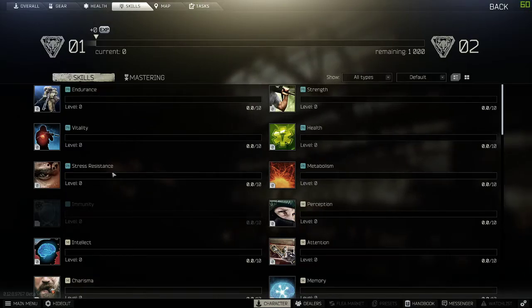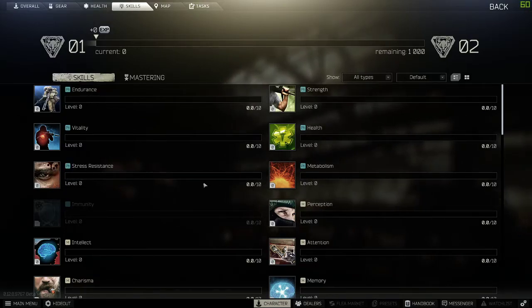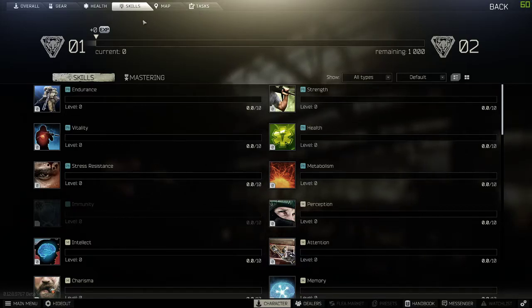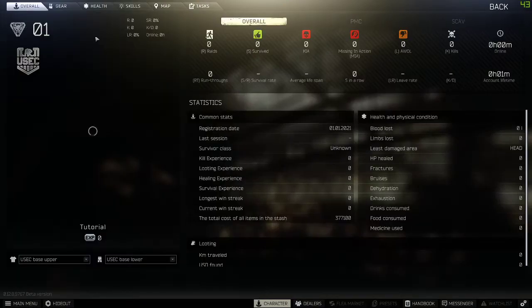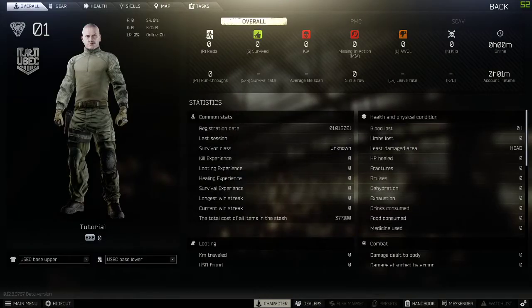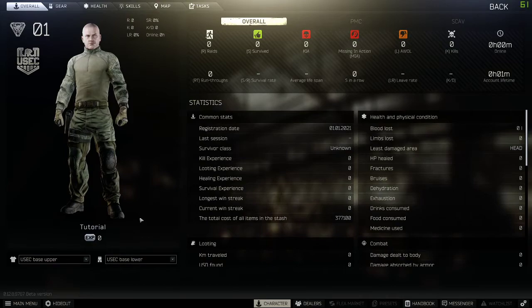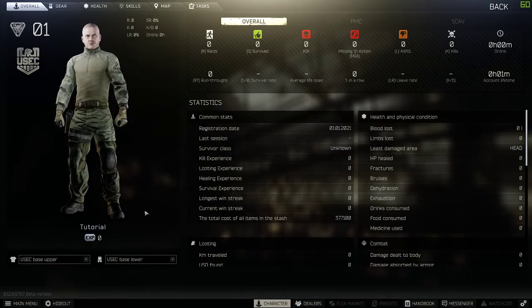It will reset all of your skills as well as the progress within those skills. It will basically refresh your entire character back to level one. Zero experience. Just as if you just started the game.